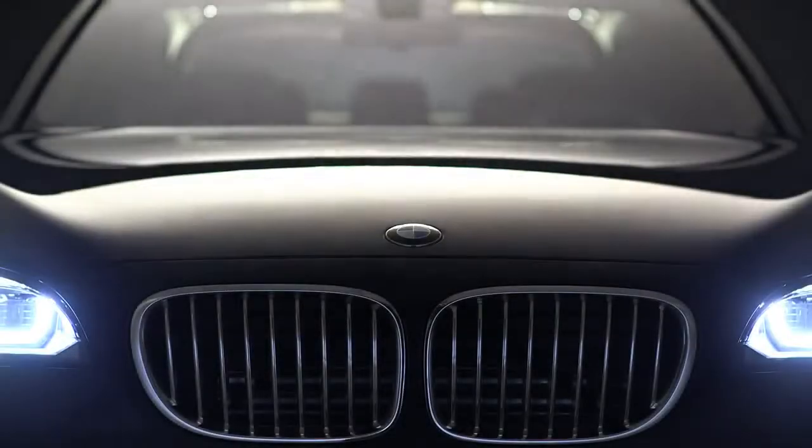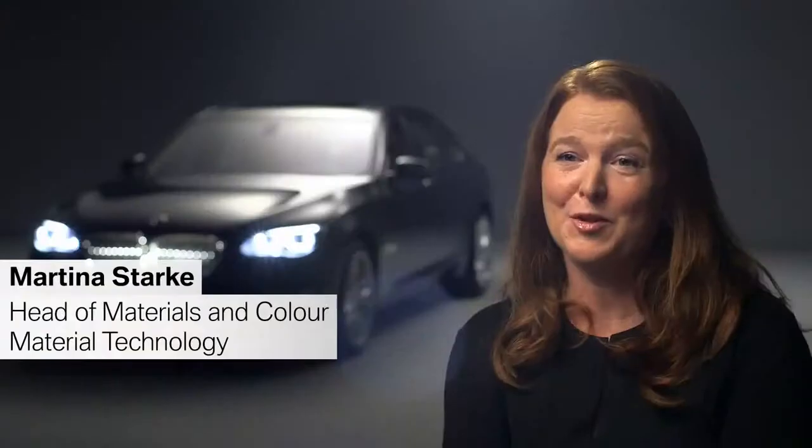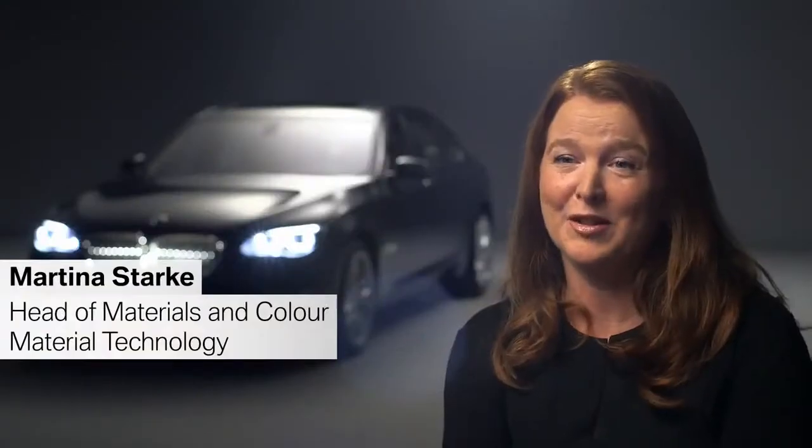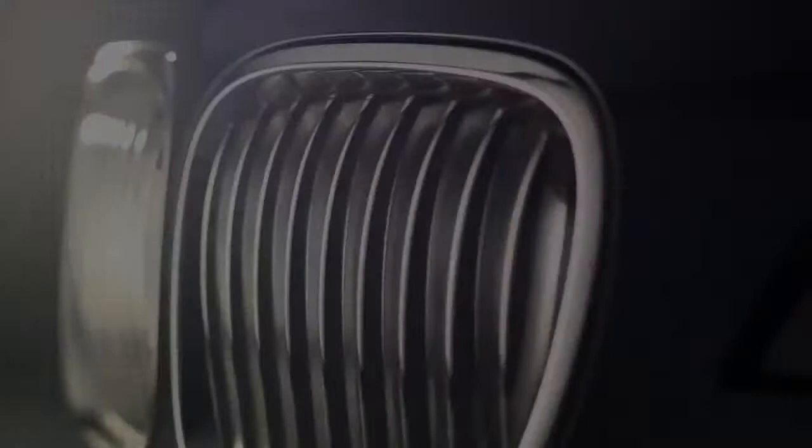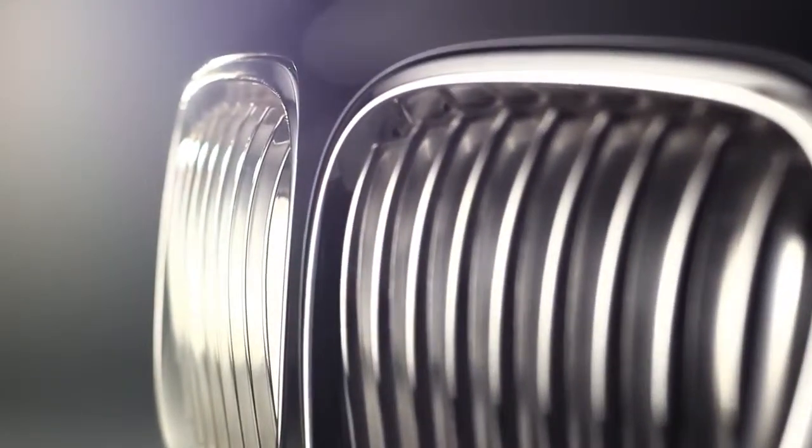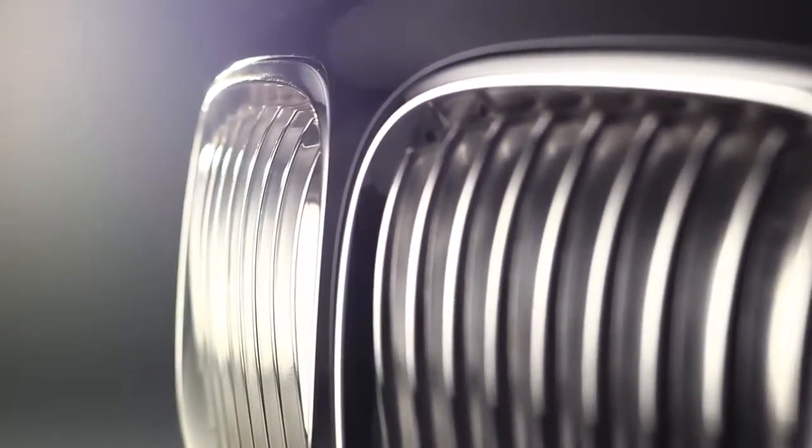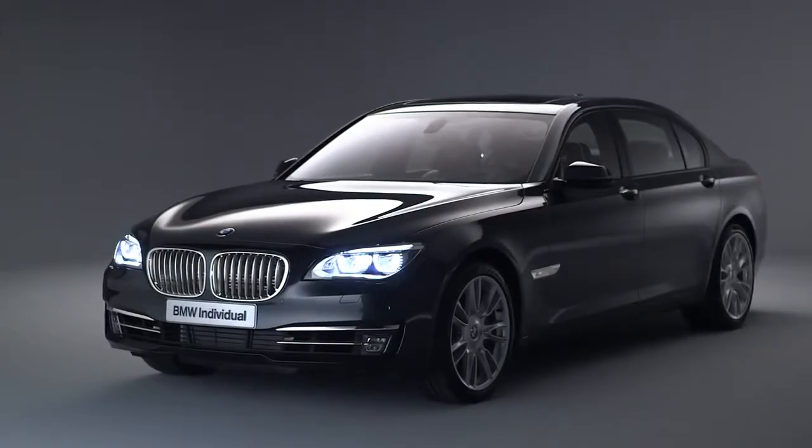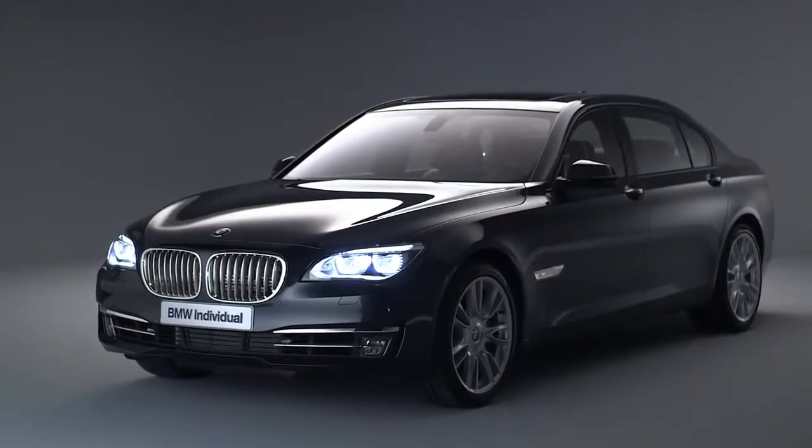This is the BMW Individual 7 Series Stirling, the most expensive 7 Series of all time. Why is it so expensive?